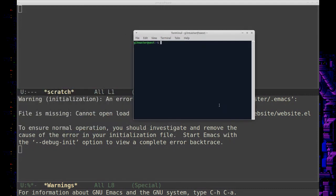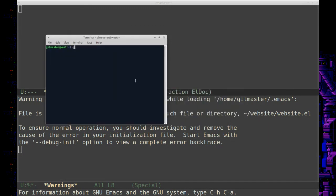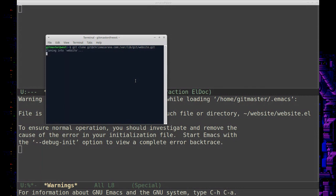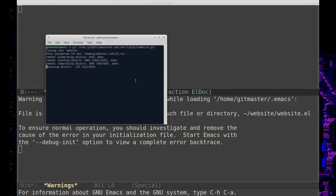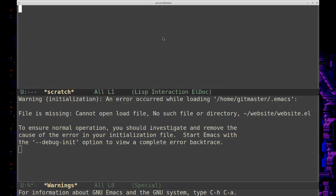So that would be—yeah, it's supposed to find it in the home directory. Okay, so git clone... bar bar lib... okay, okay, so that brought down my website, so that should take care of that error. Let's close and reopen Emacs.